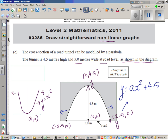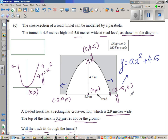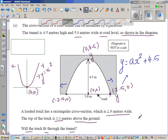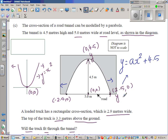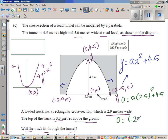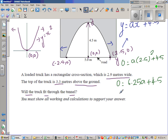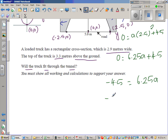Substituting x = 2.5 and y = 0 gives: 0 = a(2.5)² + 4.5, which becomes 0 = 6.25a + 4.5. Taking 4.5 from both sides: −4.5 = 6.25a. Dividing both sides by 6.25: a = −4.5 ÷ 6.25.